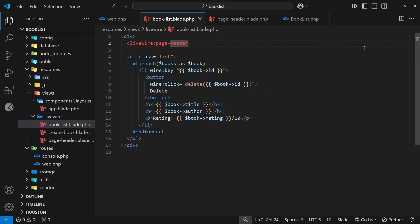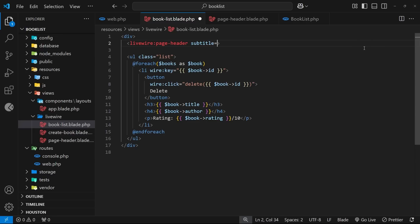And we can do that by just adding the prop name to the tag, which I'm going to call 'subtitle', and we can set it equal to a string value which is going to be 'Here's a list of your books...' with a couple of dots at the end. So now this prop gets passed into the component and we can access it from within the component class.